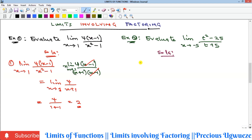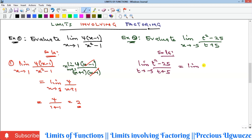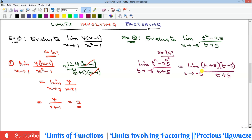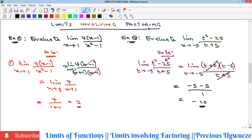For Example 2, putting t = −5 gives zero in the denominator. We factorize the numerator, which is also a difference of two squares: t² − 25 = (t + 5)(t − 5). The limit then becomes (t + 5)(t − 5) all over (t + 5). We cancel (t + 5), leaving the limit of (t − 5) as t goes to −5, giving −5 − 5 = −10.